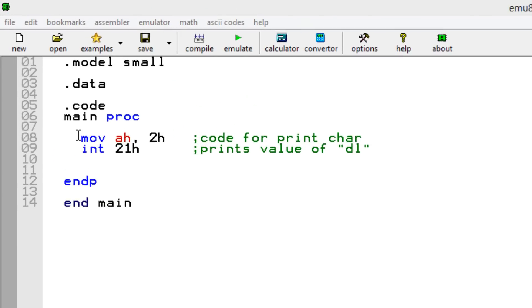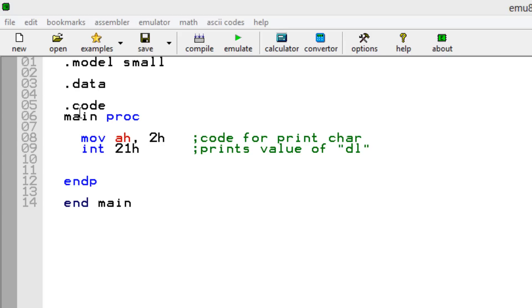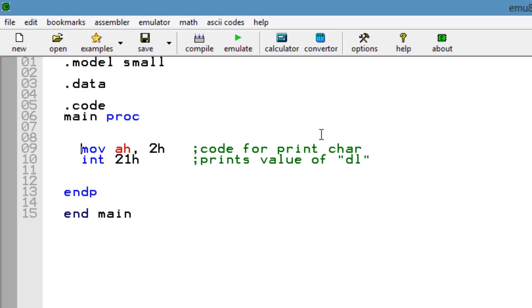Over here I have move into AH 2H, that's the code for print the character. If you guys don't know what this means, you should watch my class on simple input and output. But again, this is the code for print the character. We all know that it will print whatever is in the DL register, right? So let's give DL a value.